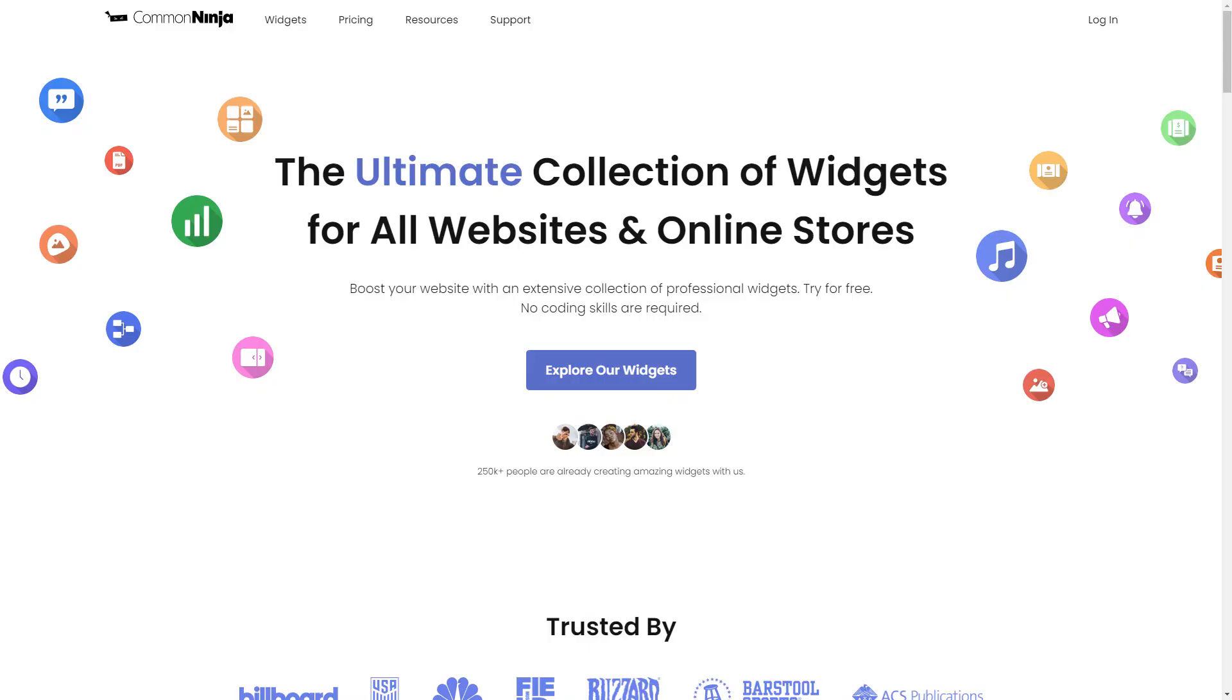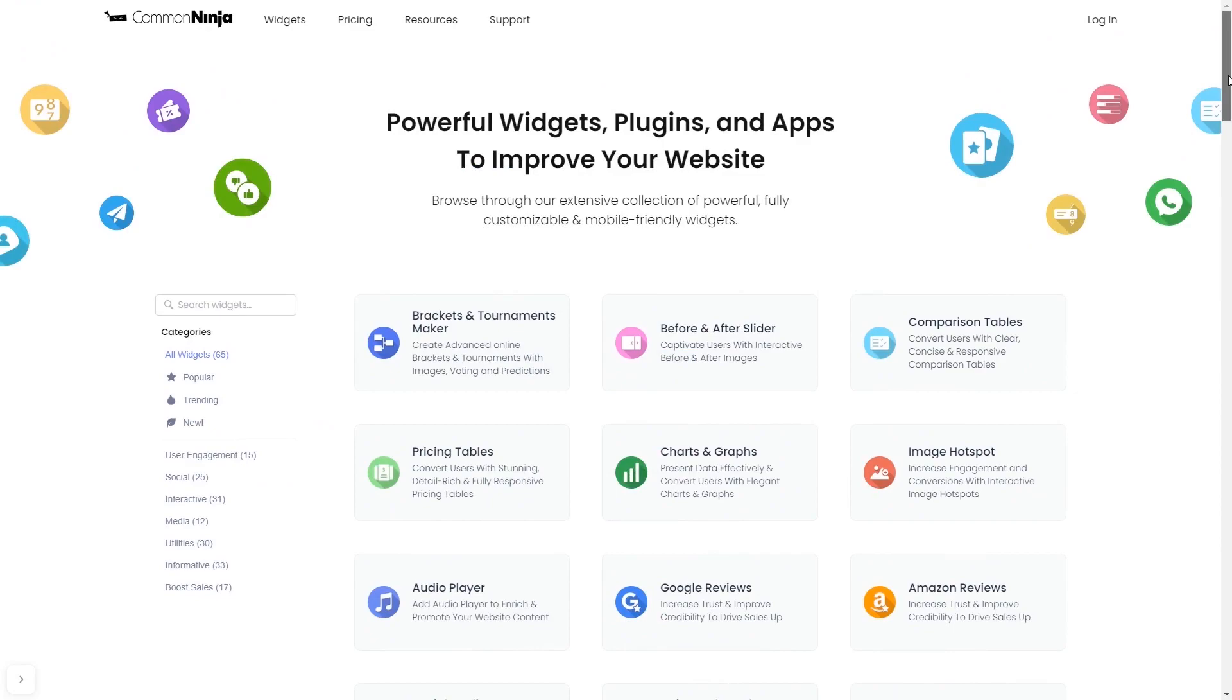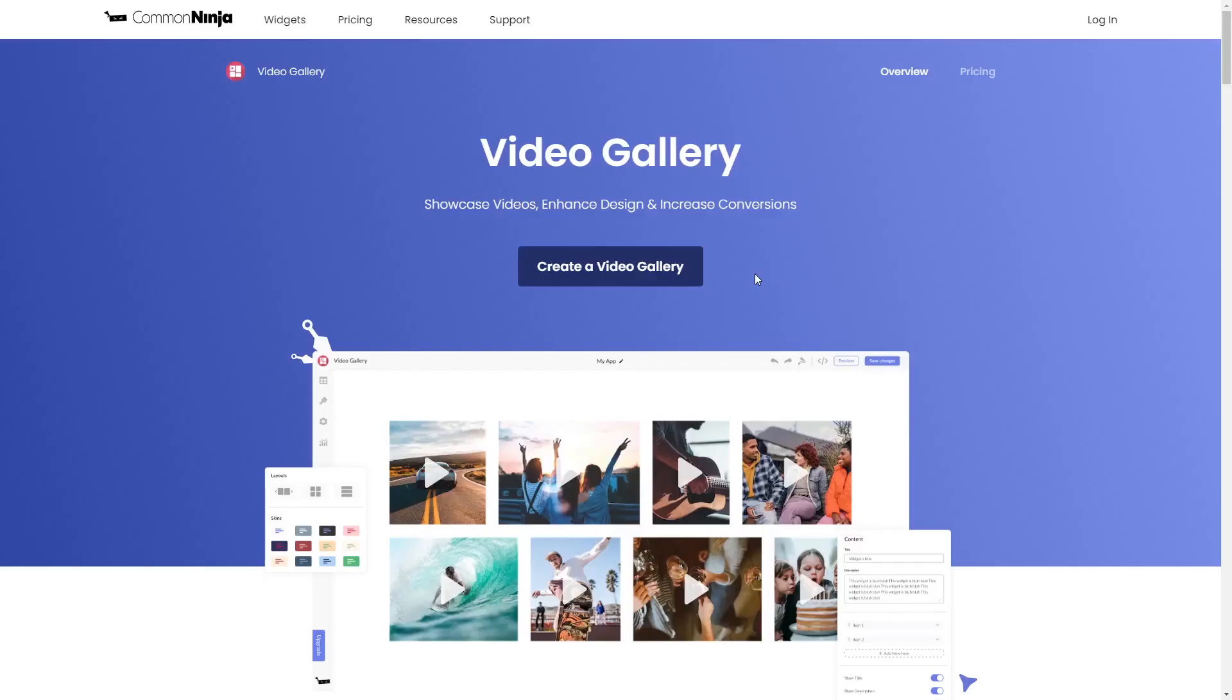Choose your widget from our large collection of widgets. And once you've entered the widget page, click on the create button to enter the video gallery editor.